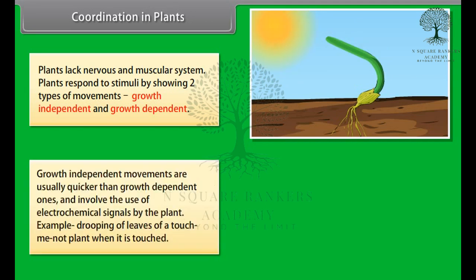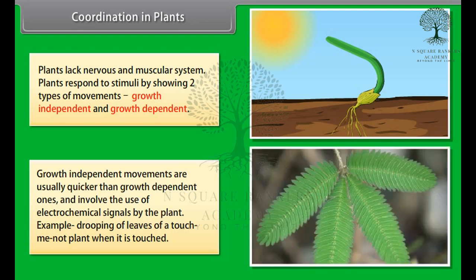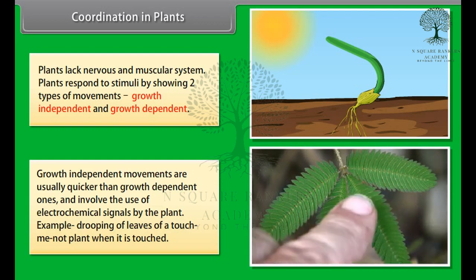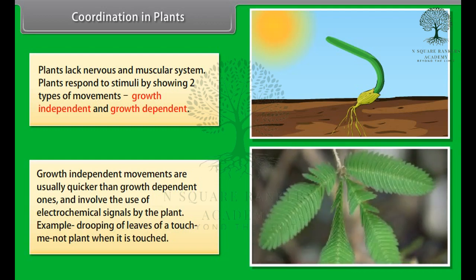Growth-independent movements are usually quicker than growth-dependent ones and involve the use of electrochemical signals by the plant. For example, the drooping of leaves of a touch-me-not plant when it is touched.